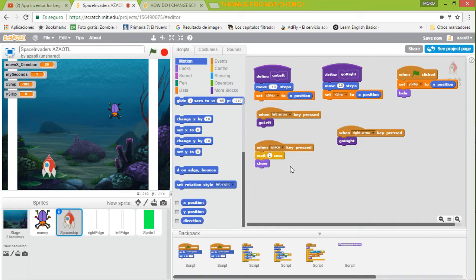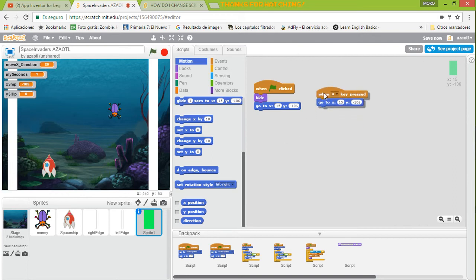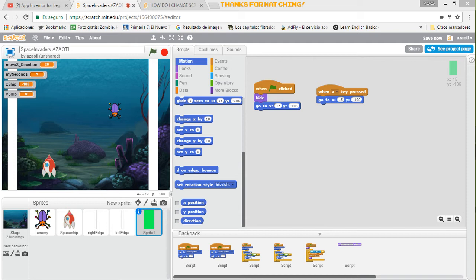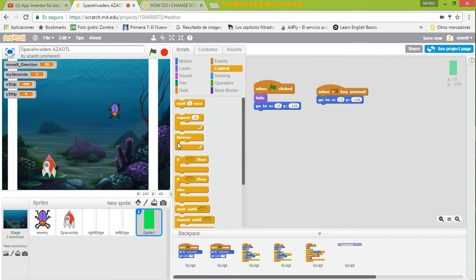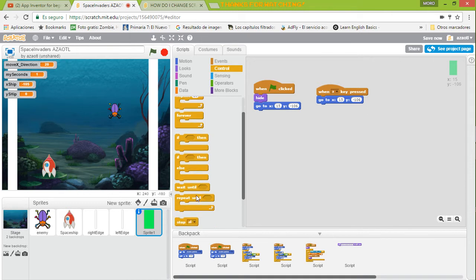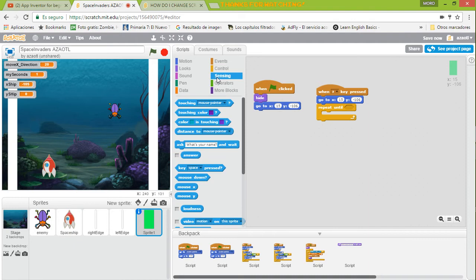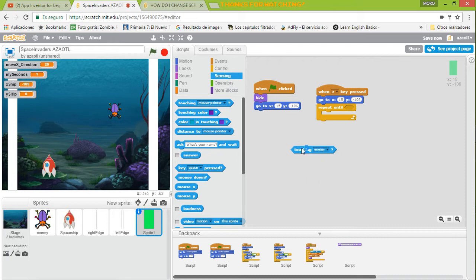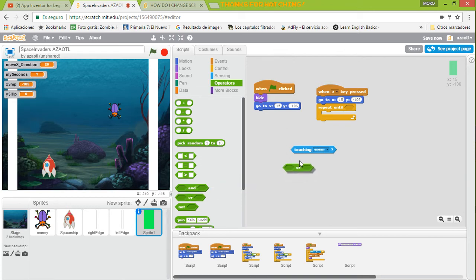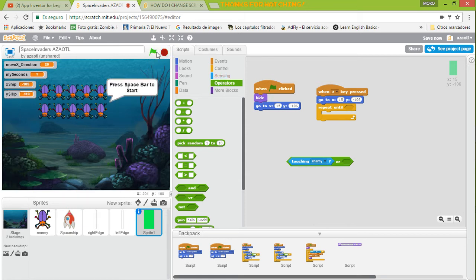Now we go to this sprite. When we press the A key we are going to run a loop, but not forever — we are going to repeat this loop until we collide with the insects or with the top. We go to Sensing and select the enemy: repeat until you touch enemy, or if we get to the edge. Probably we can create a new variable for this edge.